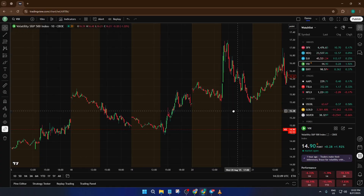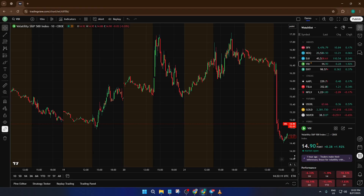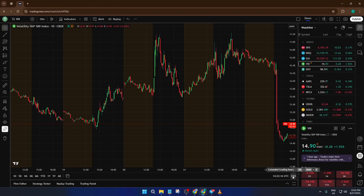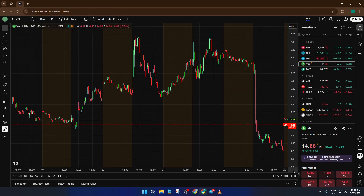There's actually a second, even quicker way to show or hide extended hours. Look all the way to the bottom right of your chart, down where you see the displayed time zone. Right next to it, there's a button or icon that toggles extended hours visibility. Just give that a click and it instantly turns extended session data on or off.